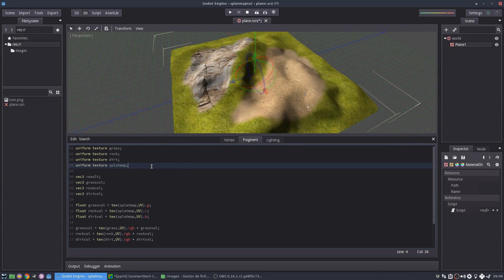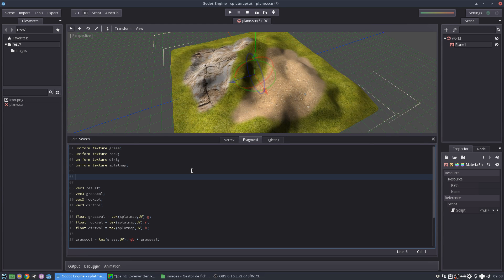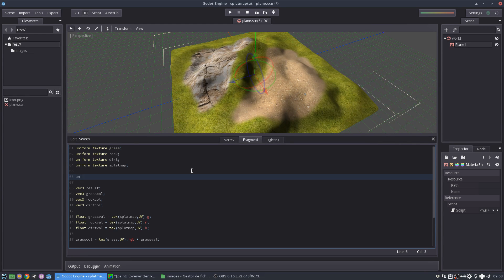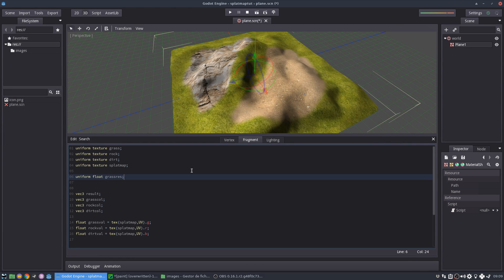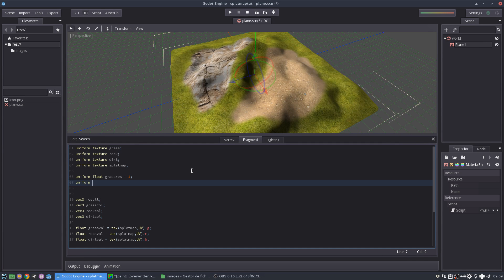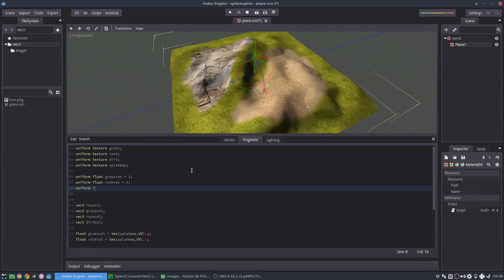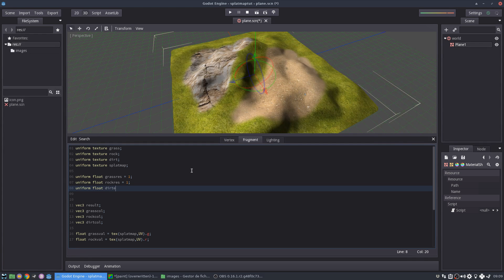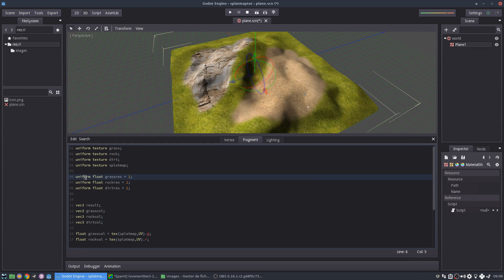So I need to take in consideration the size of the textures and the size that I want them to be applied when using this map. So for that, let's create a bit more some helper variables that will allow us to tweak these parameters. Okay. So I'm going to call them, let's say grass resolution, which will have a default value of one.